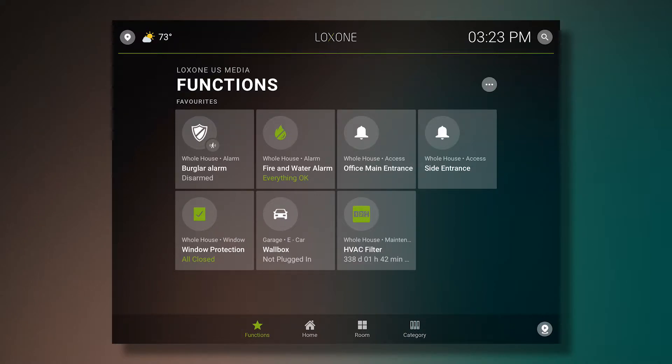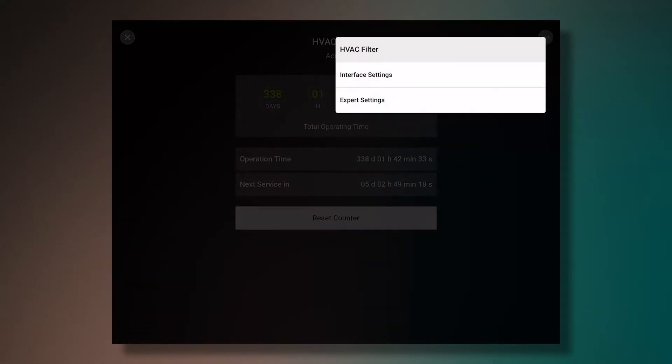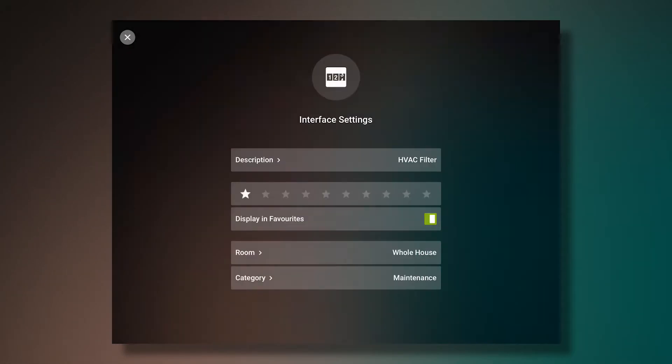It's easy to change this. For example, if I don't want to see the HVAC filter monitor anymore, I go to the settings and I tell it not to display in favorites.